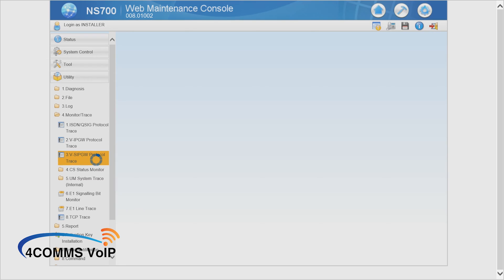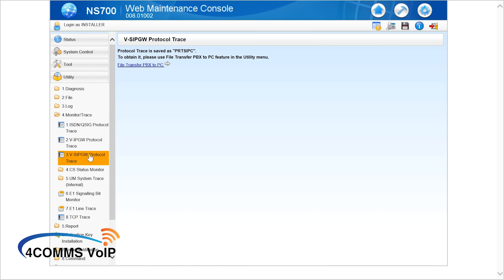Once you've clicked it, it will start generating the file. Then it will come up with a message to show you where to extract it from. It will save the file with the name PRTSIPC.